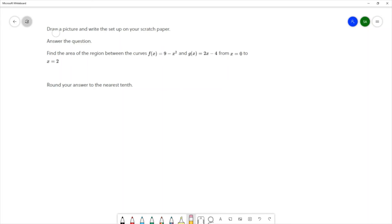For this next problem we want to draw a picture and write the setup on scratch paper. We want to find the area of the region between f(x) = 9 - x² and g(x) = 2x - 4, from x = 0 to x = 2. We'll start by drawing the picture to identify the top and bottom curves.